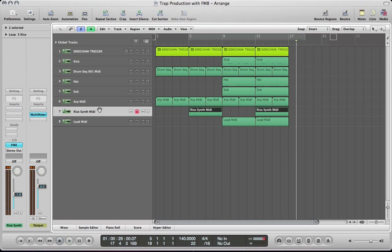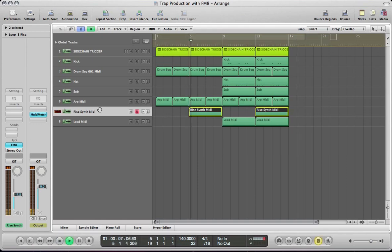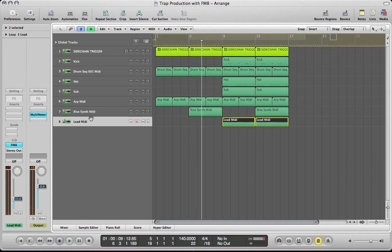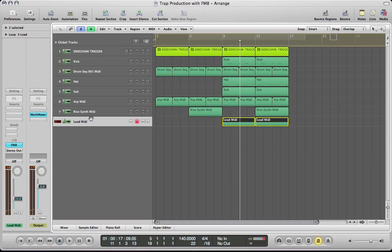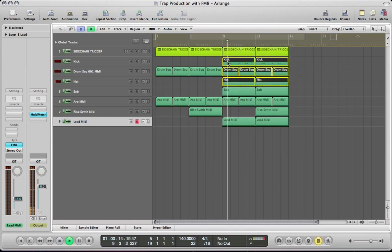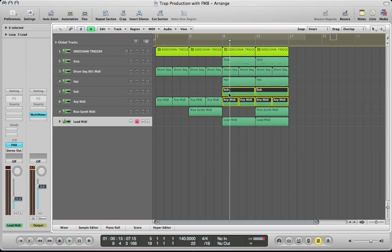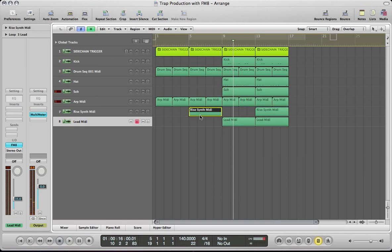Hi guys, welcome back to FM8tutorials.com. This is part 3 in the track production with FM8 feature we've been doing this month. In this tutorial we're going to show you how to make the rise synth and also the lead synth. In part 1 and part 2 we went through how to synthesise the drum beat in FM8 and the sub sound and arp. In part 4 we're going to start getting into processing these sounds using compression and EQ to finish it off.